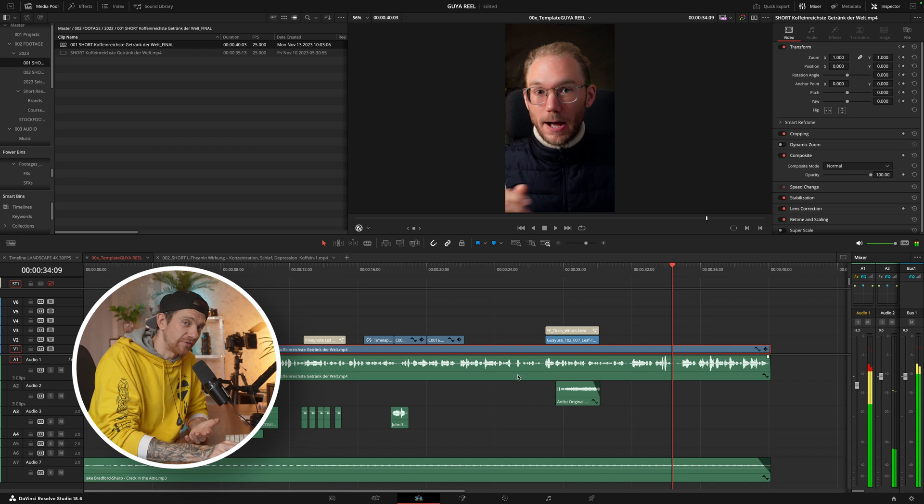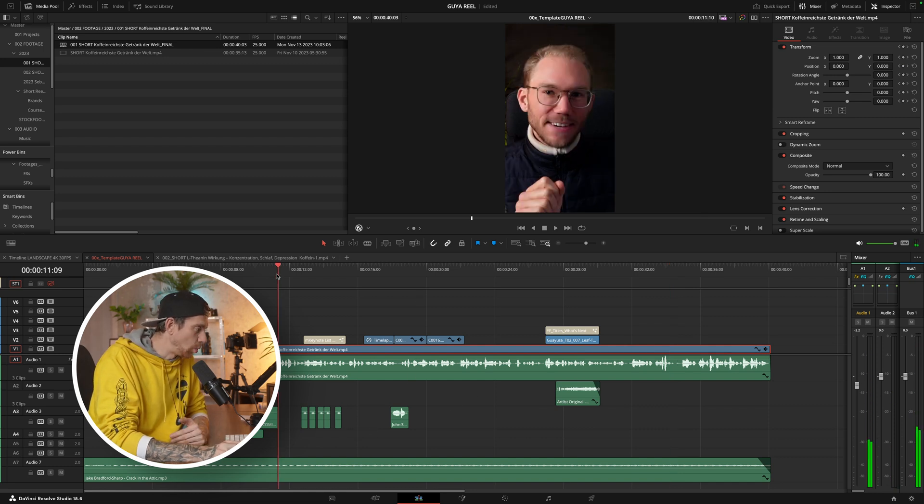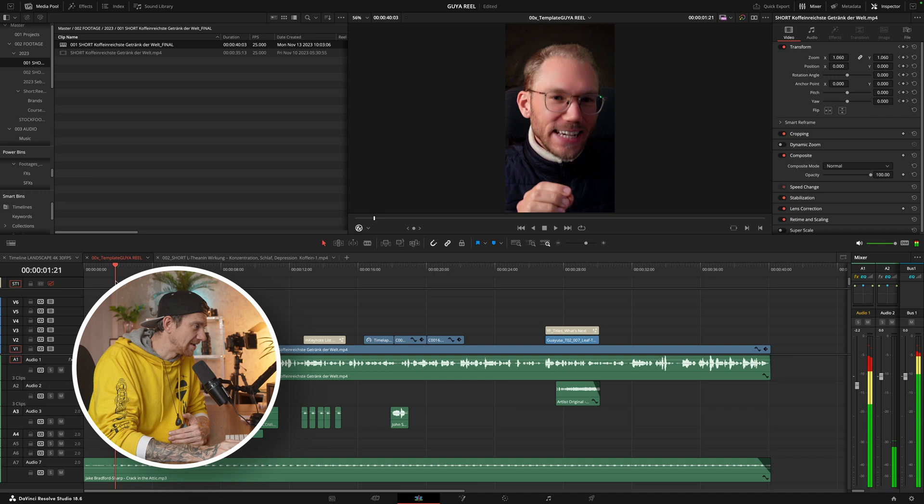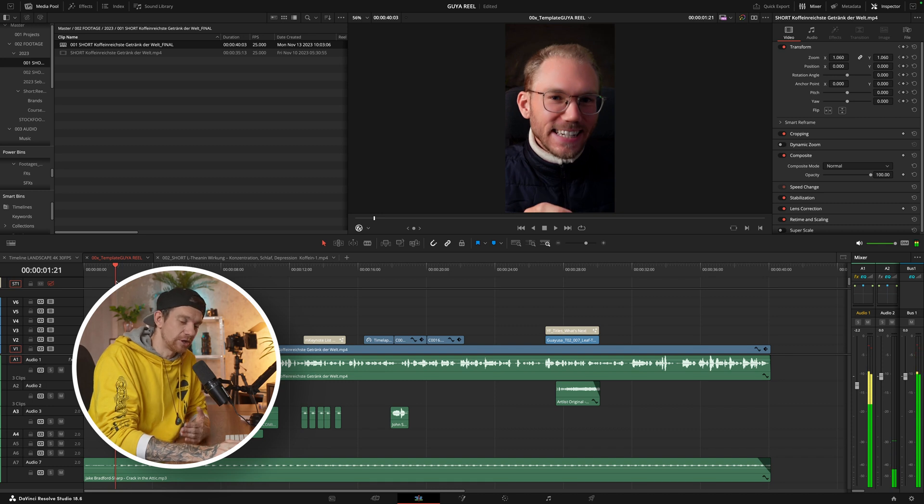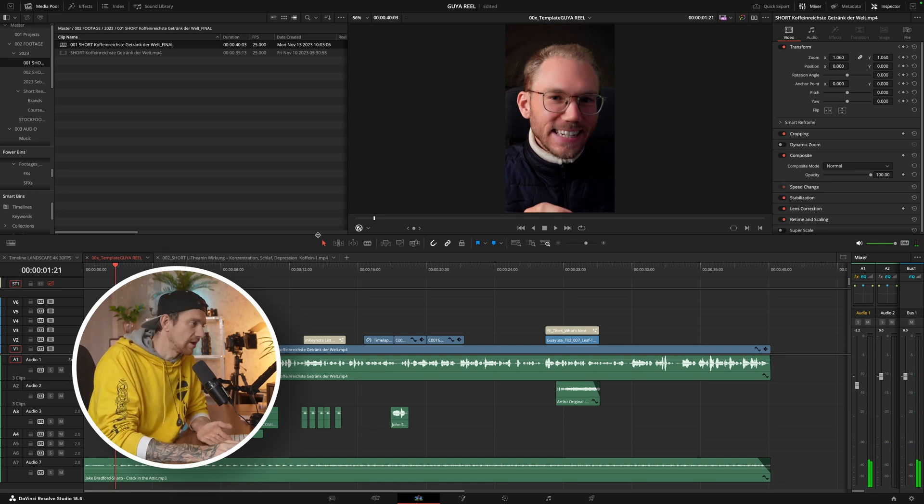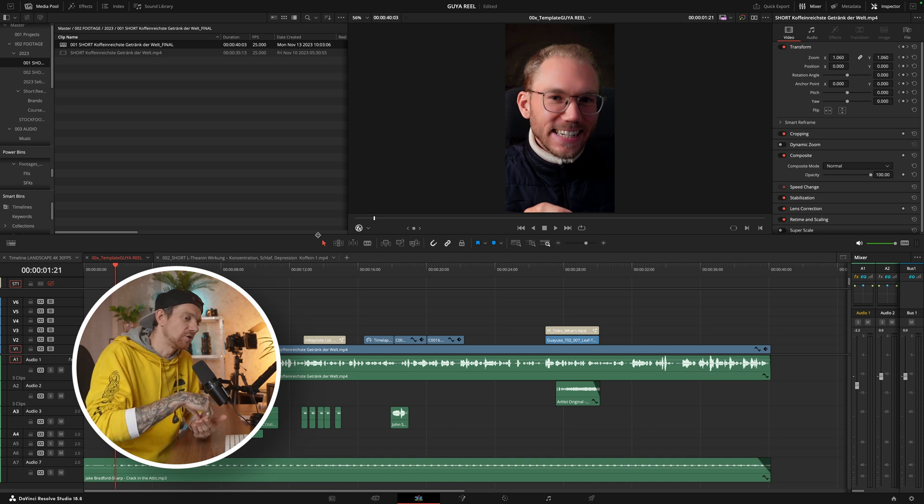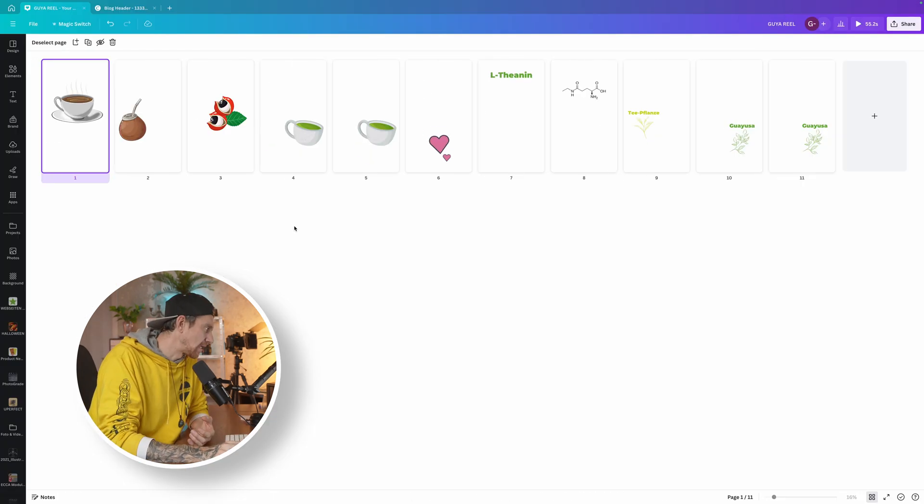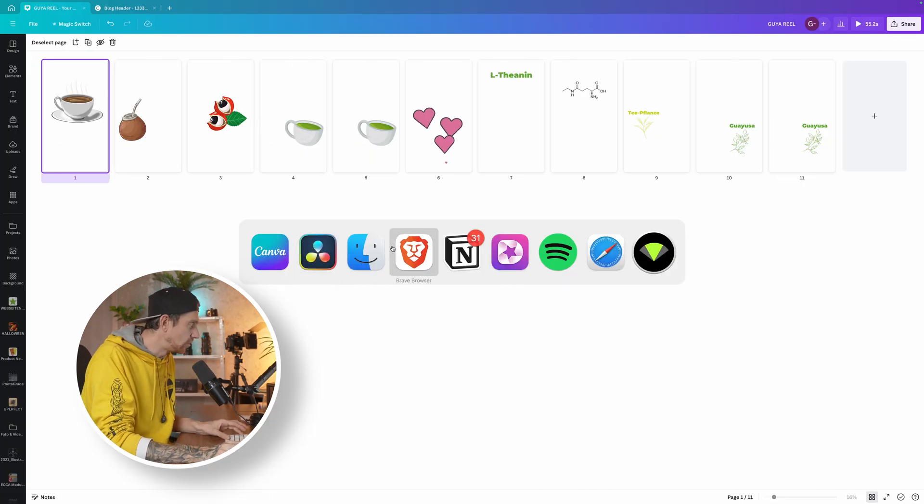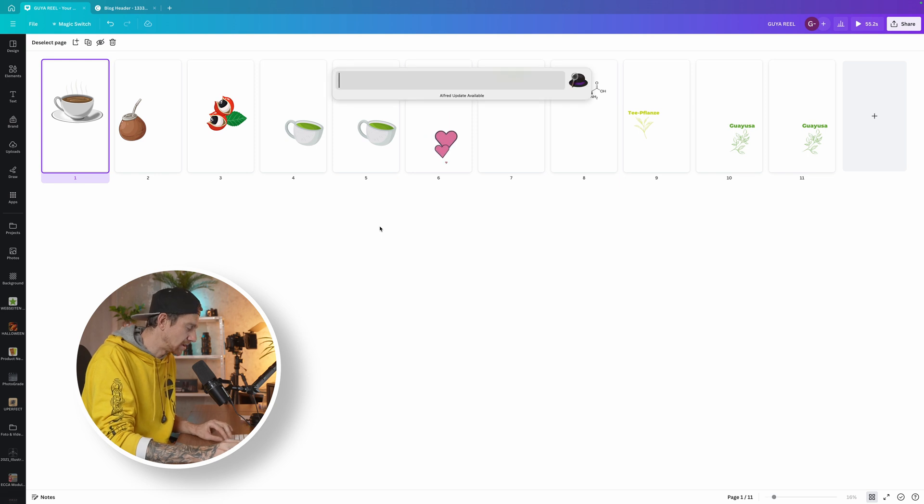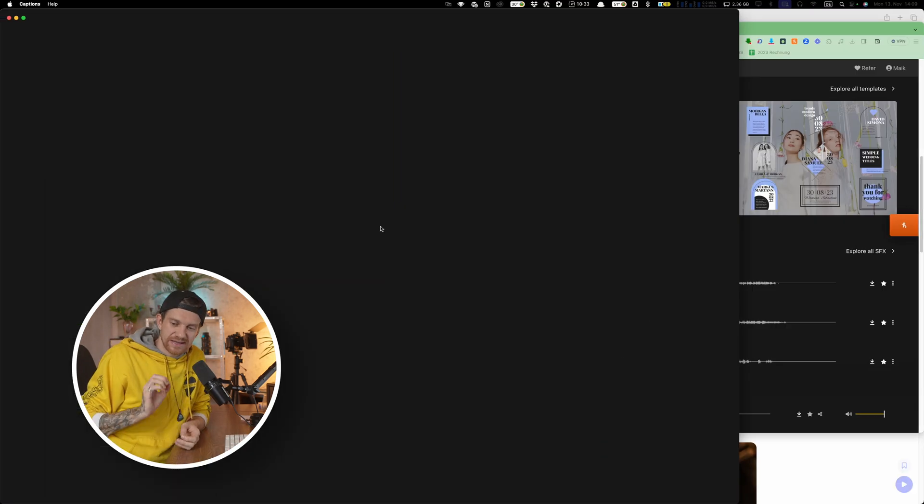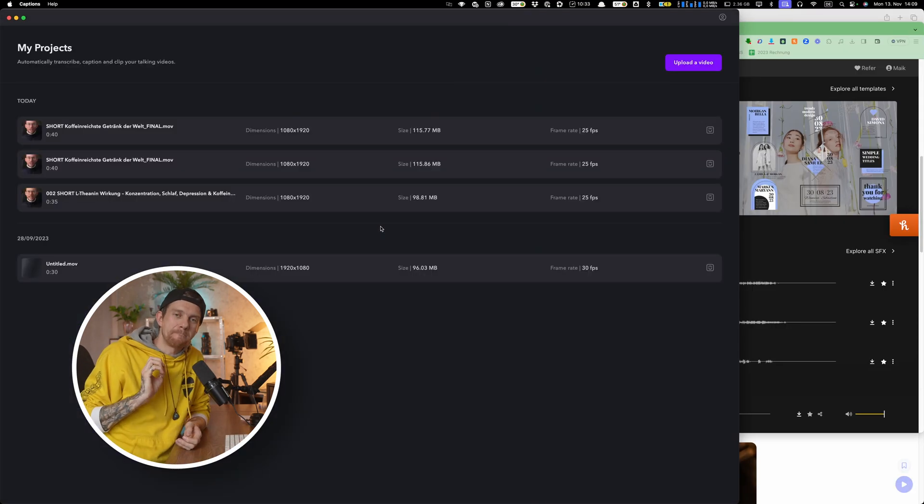Once I have this done, I do a little bit of color grading, sound design, very important for me. And then we don't have any captions or subtitles, so you can do this in DaVinci. Or what I do is I convert everything, and after I convert everything I put it into Captions.